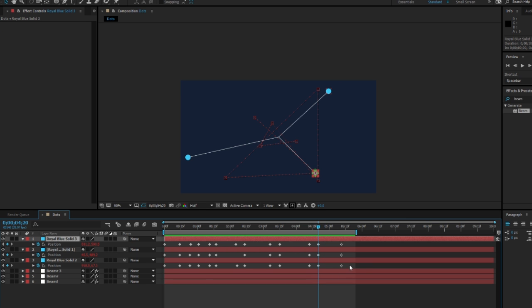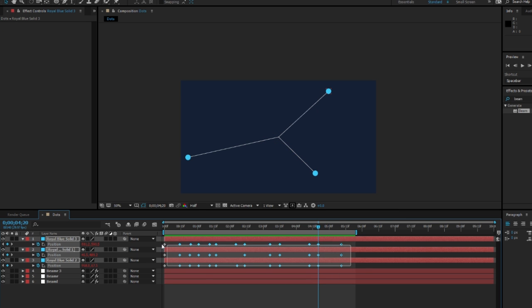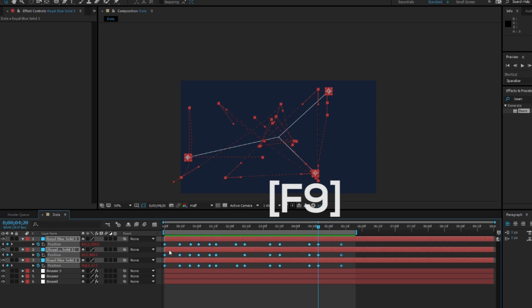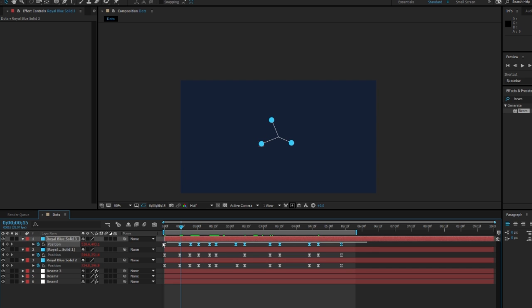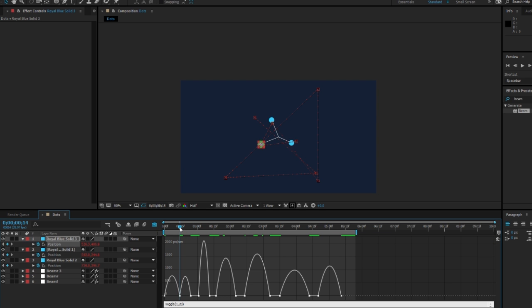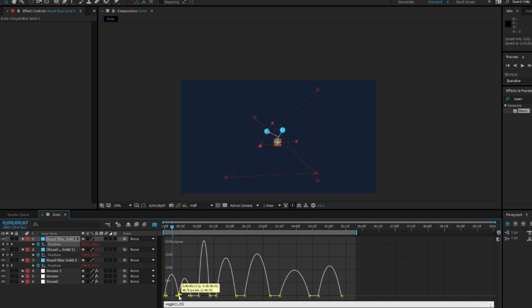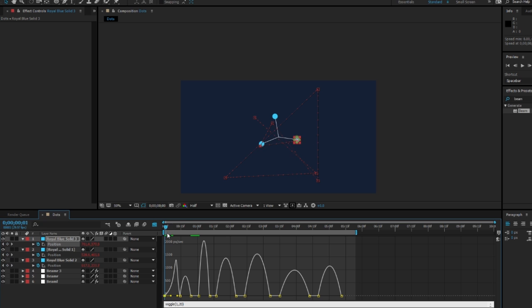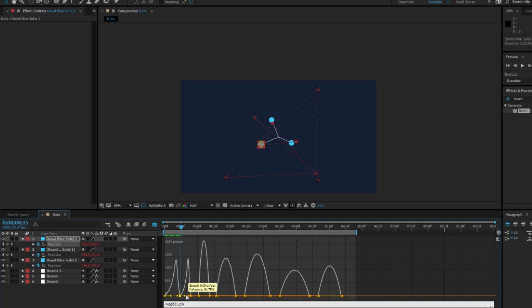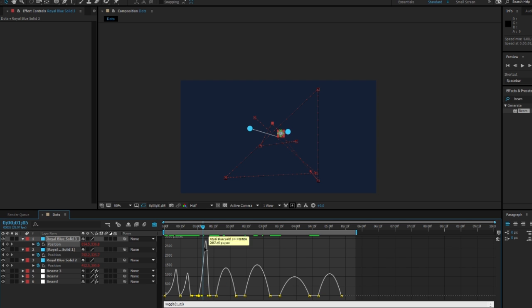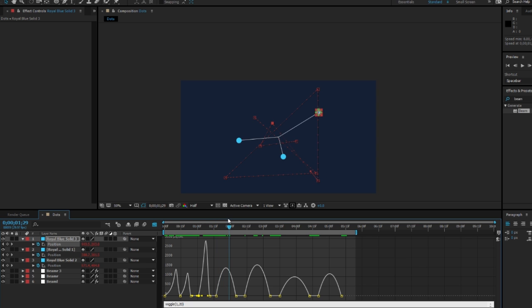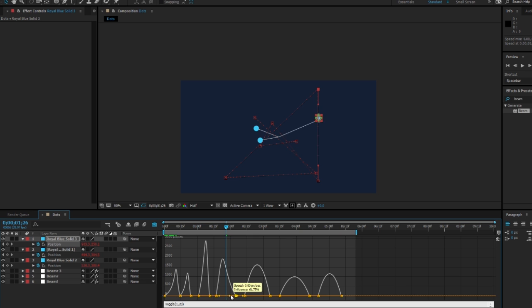Now I'm going to select all these keyframes and press F9. This will make it a lot smoother and look a lot nicer. Now I'm going to go into the graph here and change the speed. It's basically how fast they go and their velocity. I'm just making this random so we can go sort of quick here, just move these endpoints in or out and it will affect how each keyframe works.